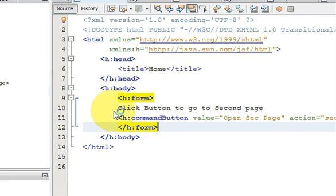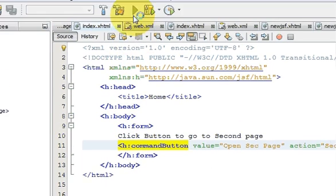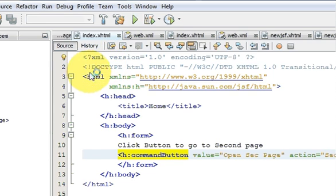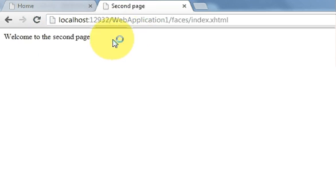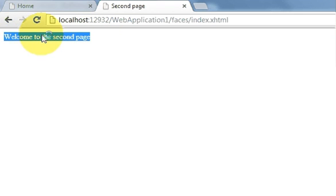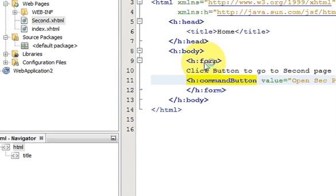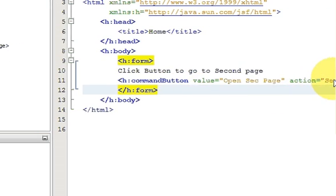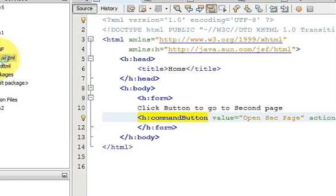Wrap the button inside an h:form tag. Now run the program again — when you click 'Open Second Page', it opens the second page. The mistake I made was not adding the h:form tag. Just add it and make sure the action name matches your xhtml file name.